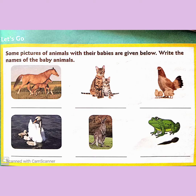Hello children, you all must have seen and played with dogs and their puppies, cats and kittens, isn't it? Children, here you can see this picture of animals with their babies.